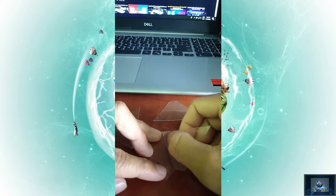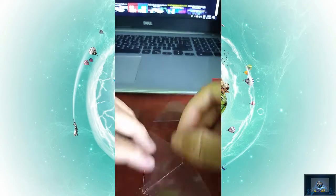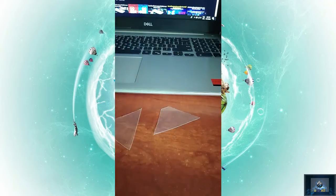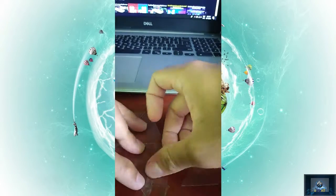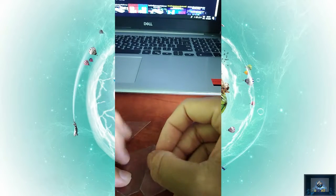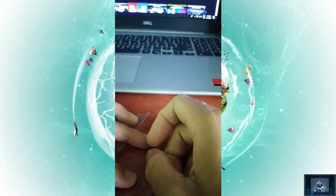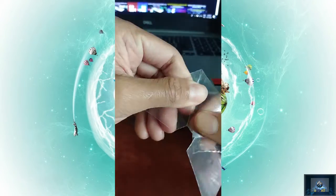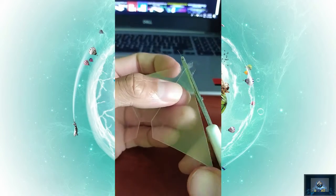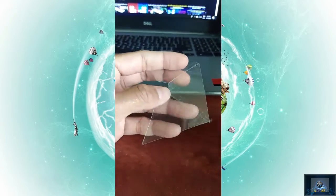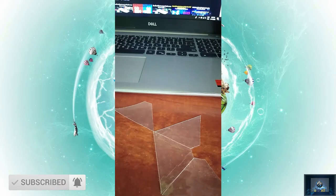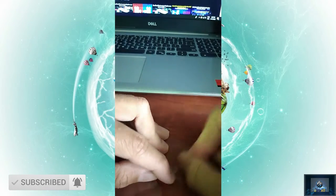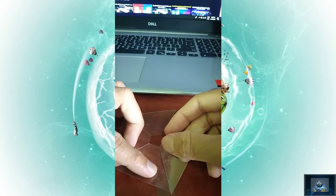In this step, the edges are attached to each other using cello tape. We will compare and align them to make sure they fit together correctly.